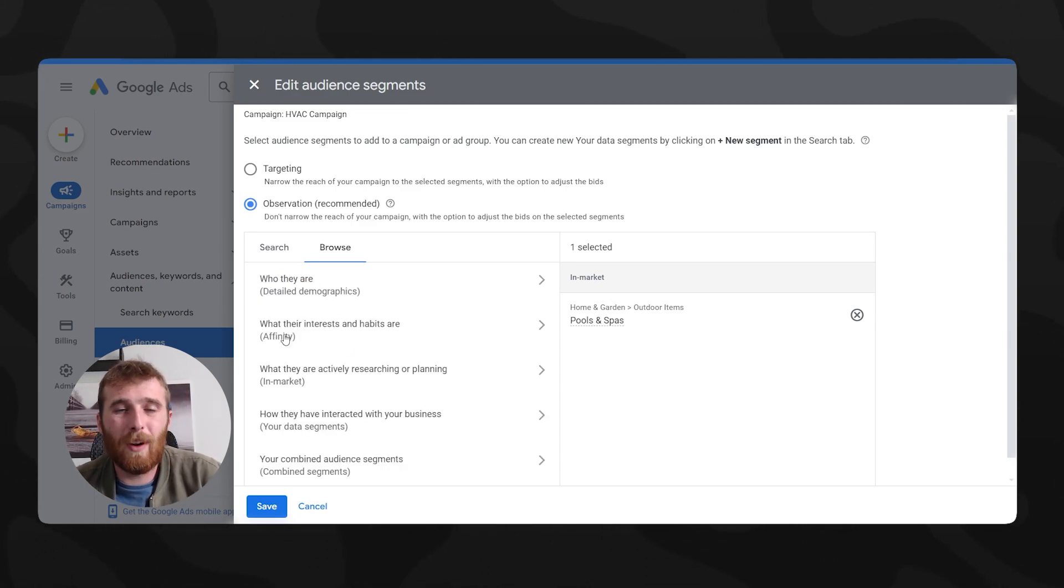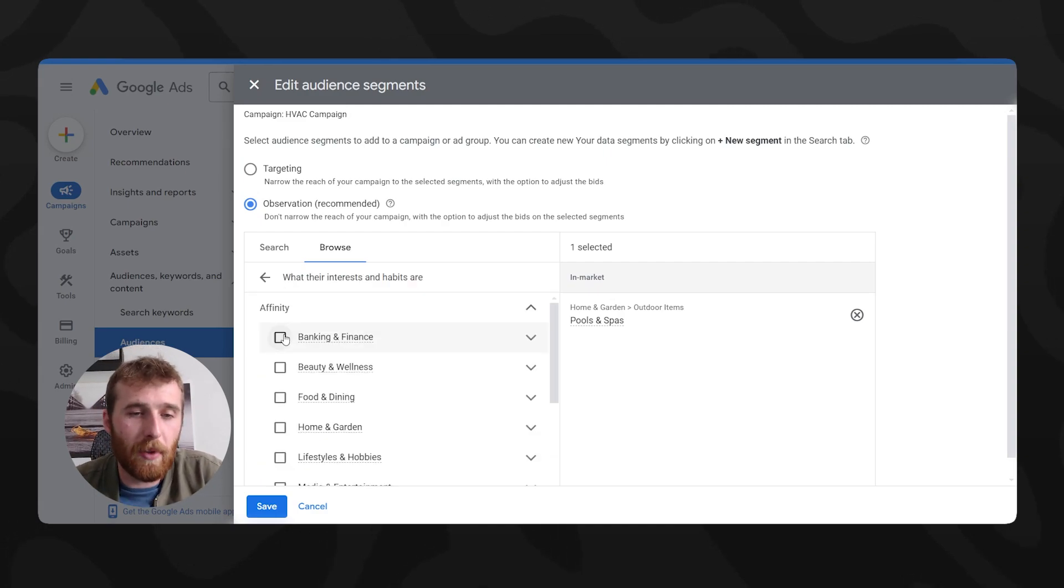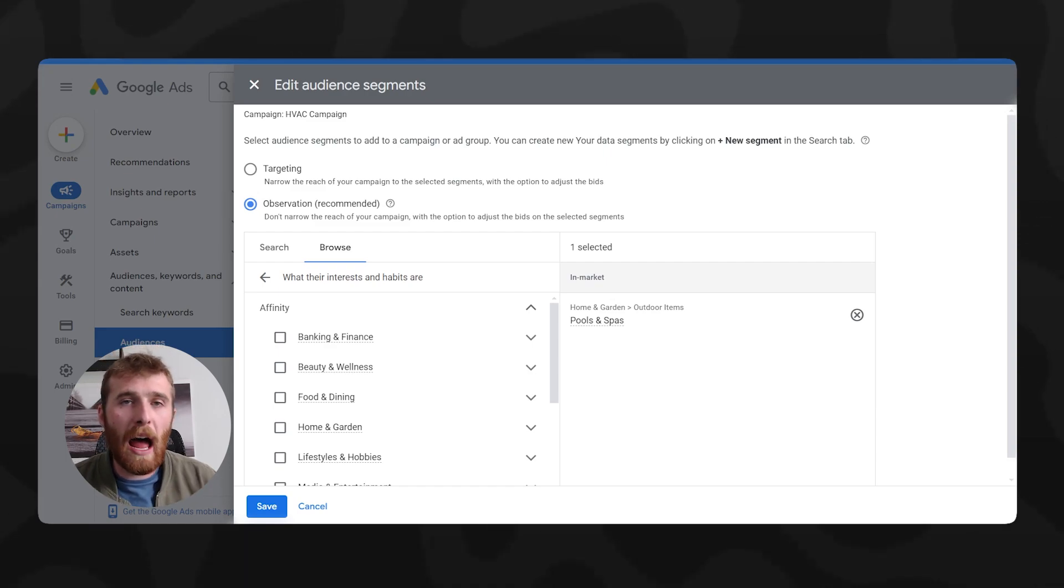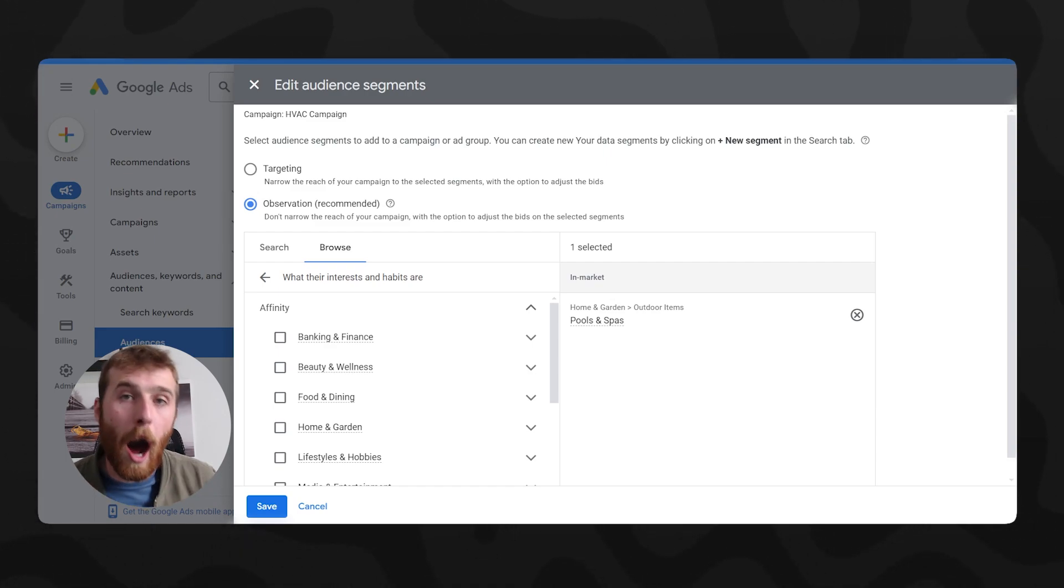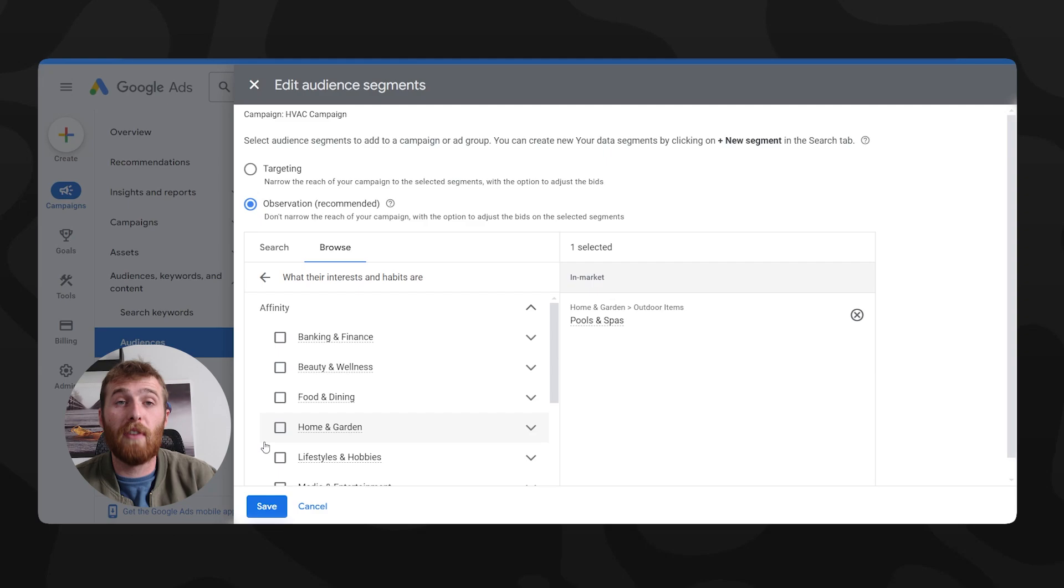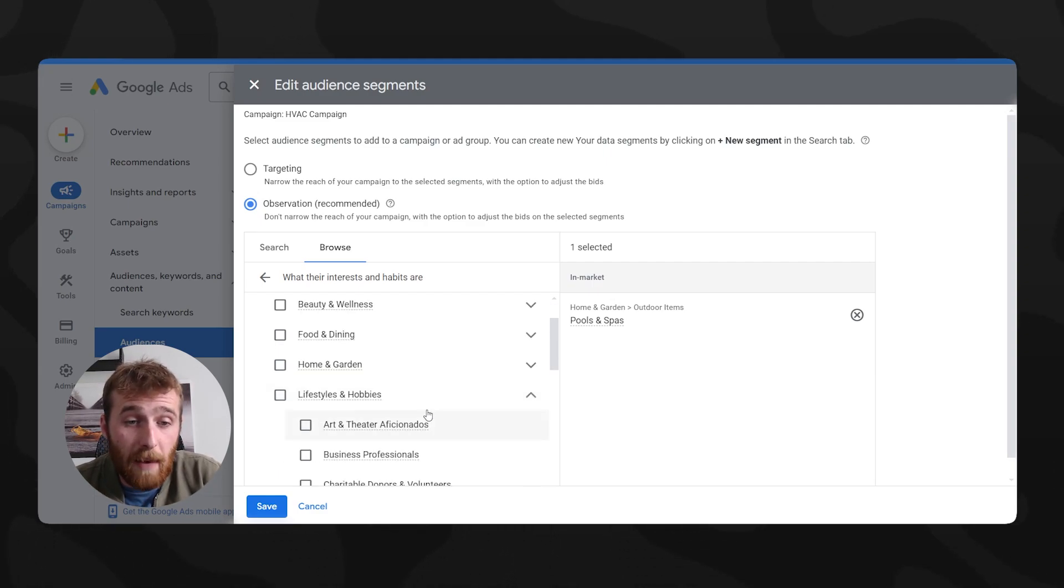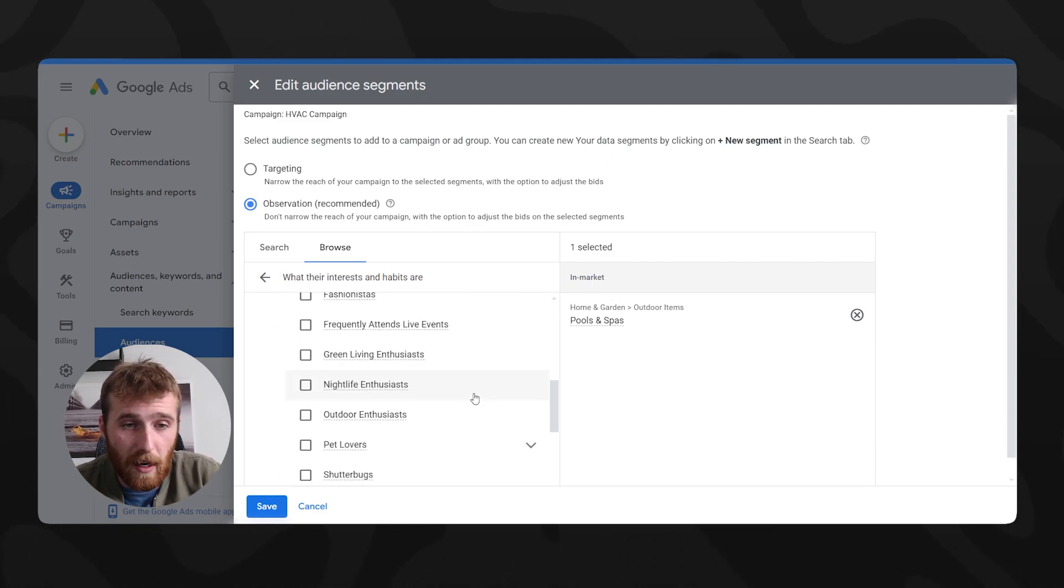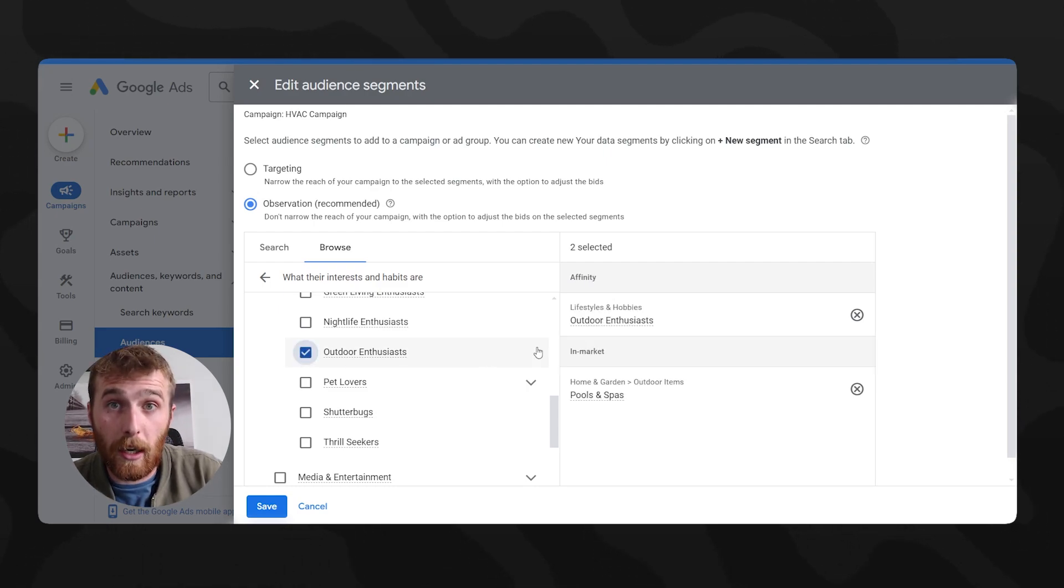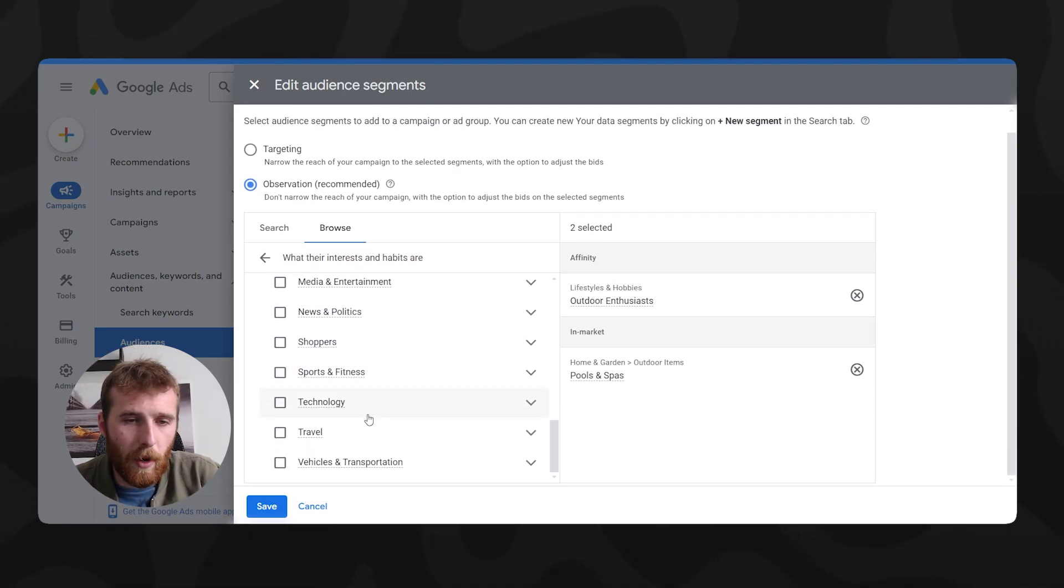Affinity. So what is their actual interest and habits, this is something that is really, really nice, because Google will figure out what type of interest these people have. And normally, if you're selling some sort of product that maybe there's a hobby around, this is a great audience segment to go after. So if people really like, I don't know, frisbees, you might be able to find outdoor entertainment, which could be, let's see if we can find anything here, outdoor enthusiasts, which might be a great audience segment to target.